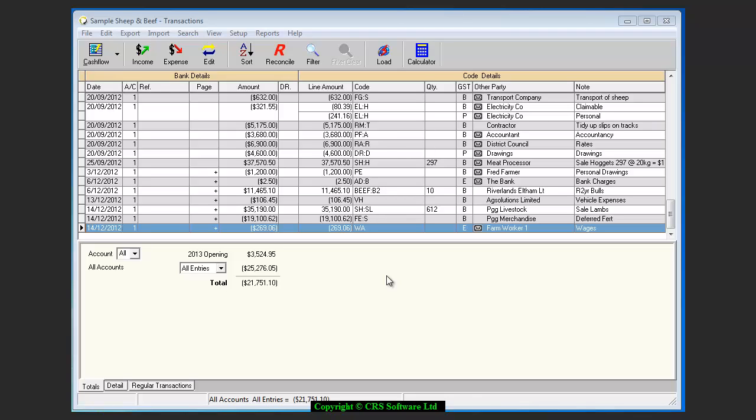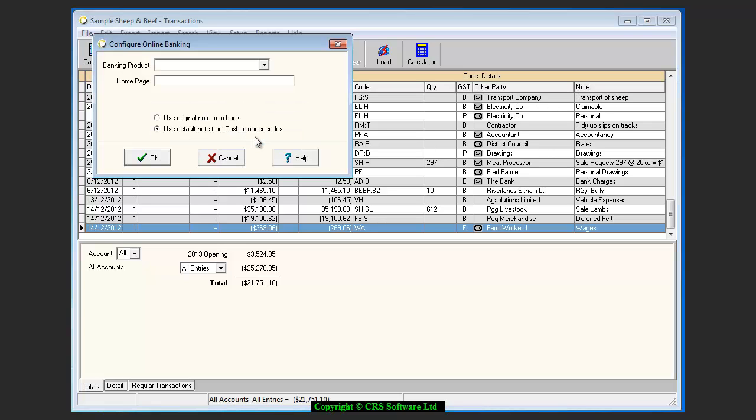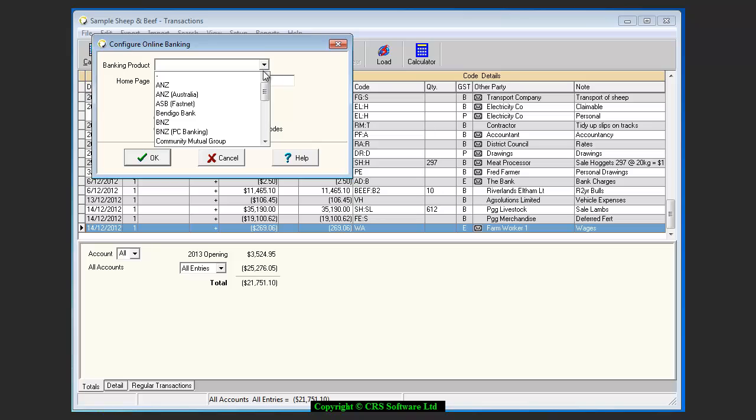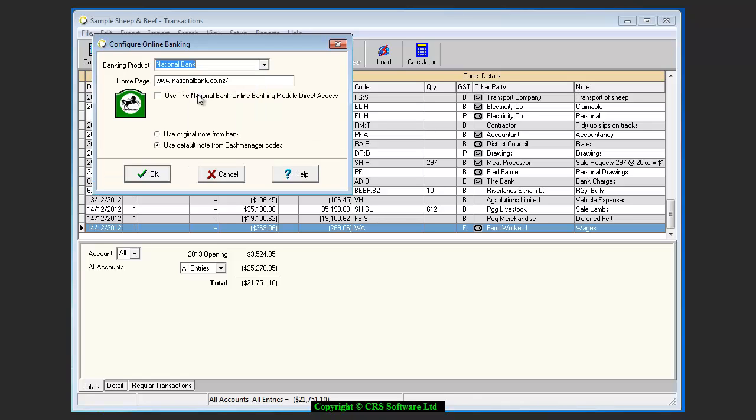In Cash Manager, you need to make sure that the online banking option has been set up. To do so, go to Setup and scroll down to Online Banking. Click on the drop-down arrow next to the banking product and choose your bank from the list. You can also set the transactions to use the original note from the bank or to use the note attached to the Cash Manager codes.